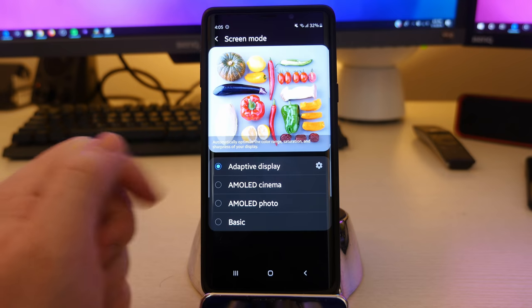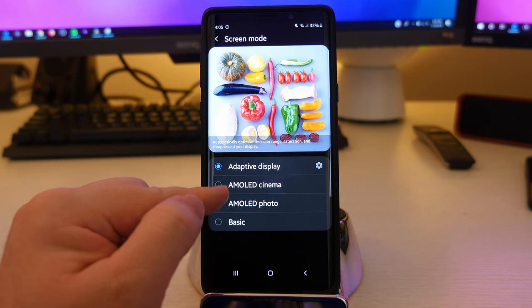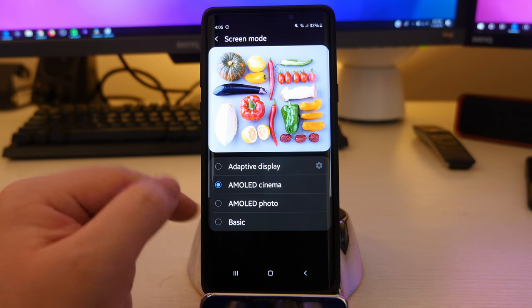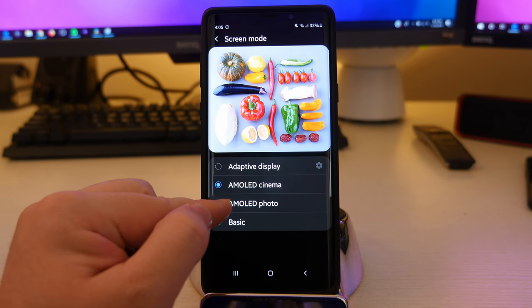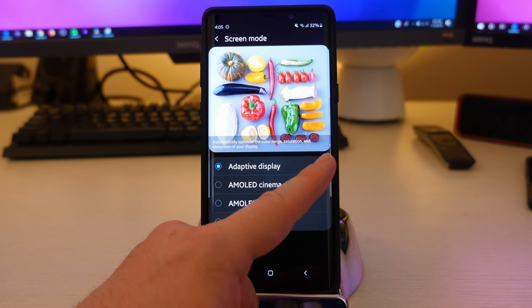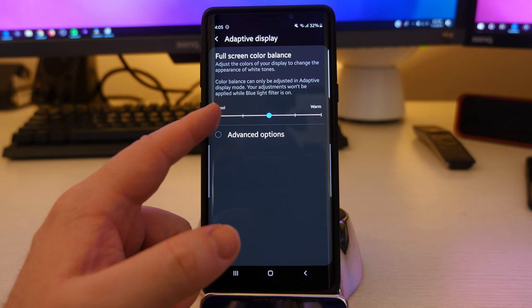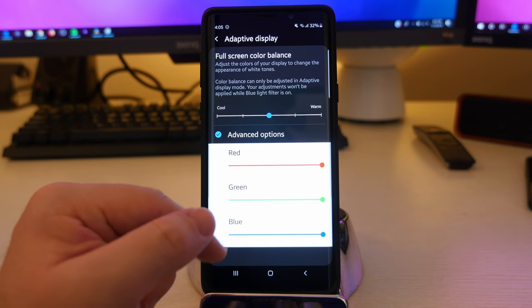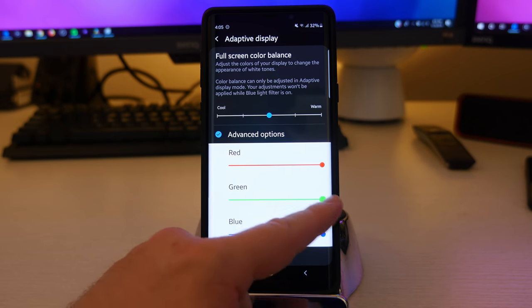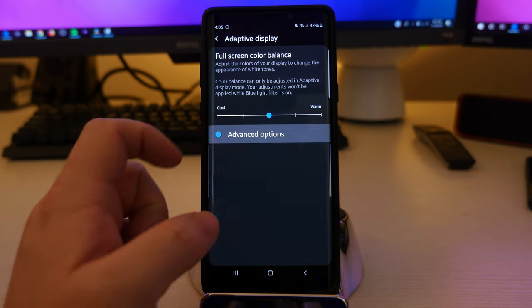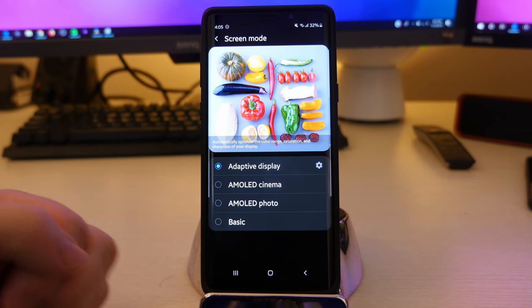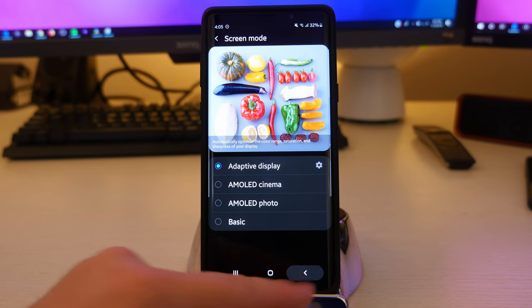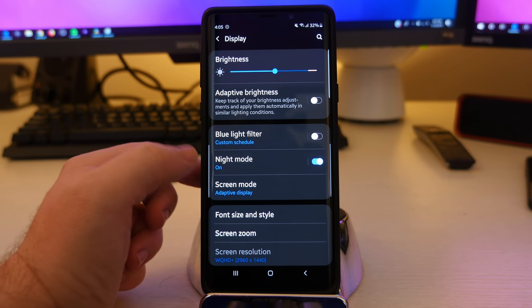Screen mode is going to be similar to what you had in the past. I have it set to adaptive display. You can also do AMOLED cinema and you can just look at the photo. Some of the colors will change ever so slightly. If you go into adaptive display, you can hit this little thing here and you can make it more cool, more warm, however you want. You can go into advanced options and really mess around with the red, blue, green color to make it customized to how you really want it to look. That's what I love about Samsung phones. It's just so much customization that you can really make the phone how you want to make it. That's a beautiful thing in technology.